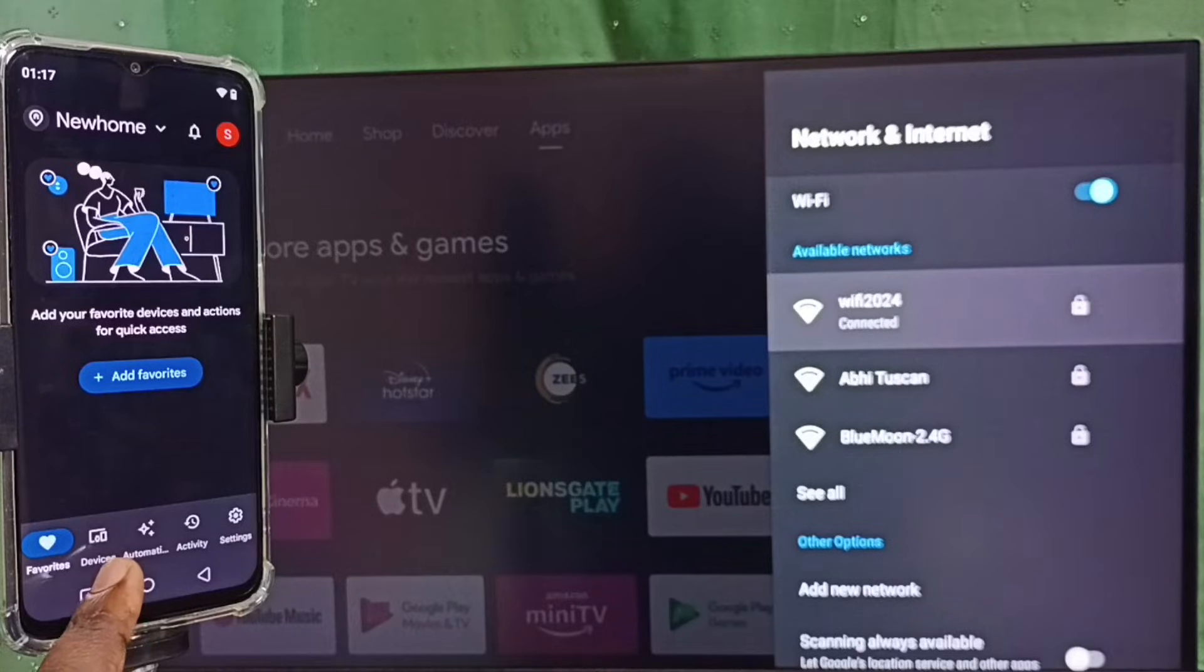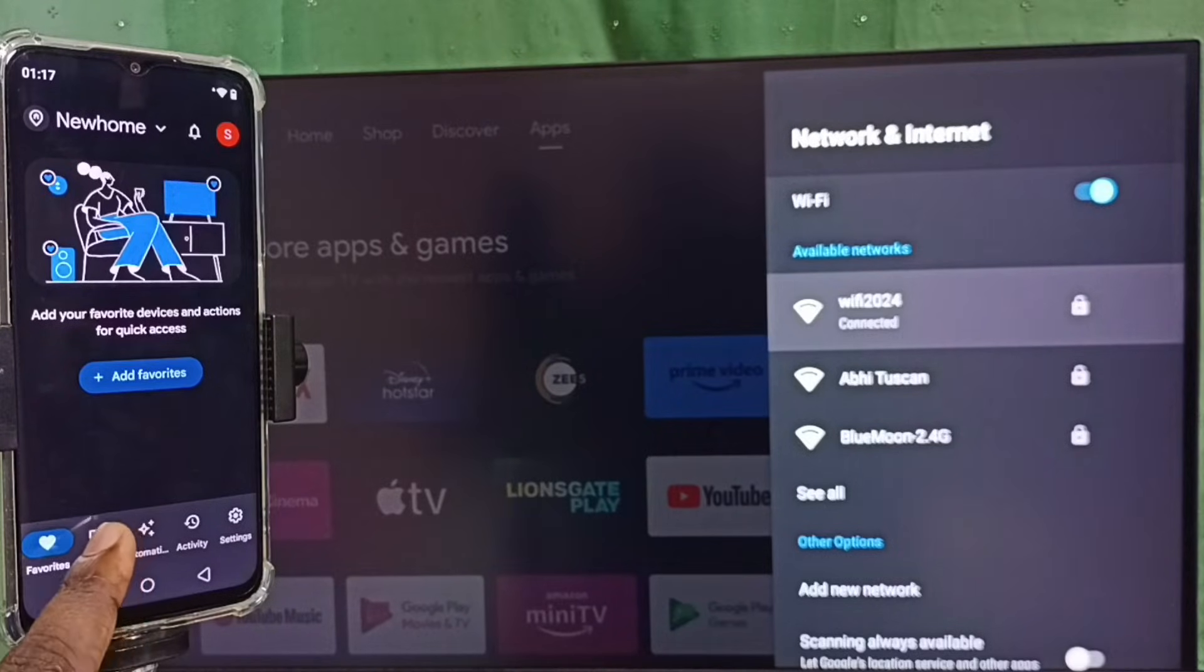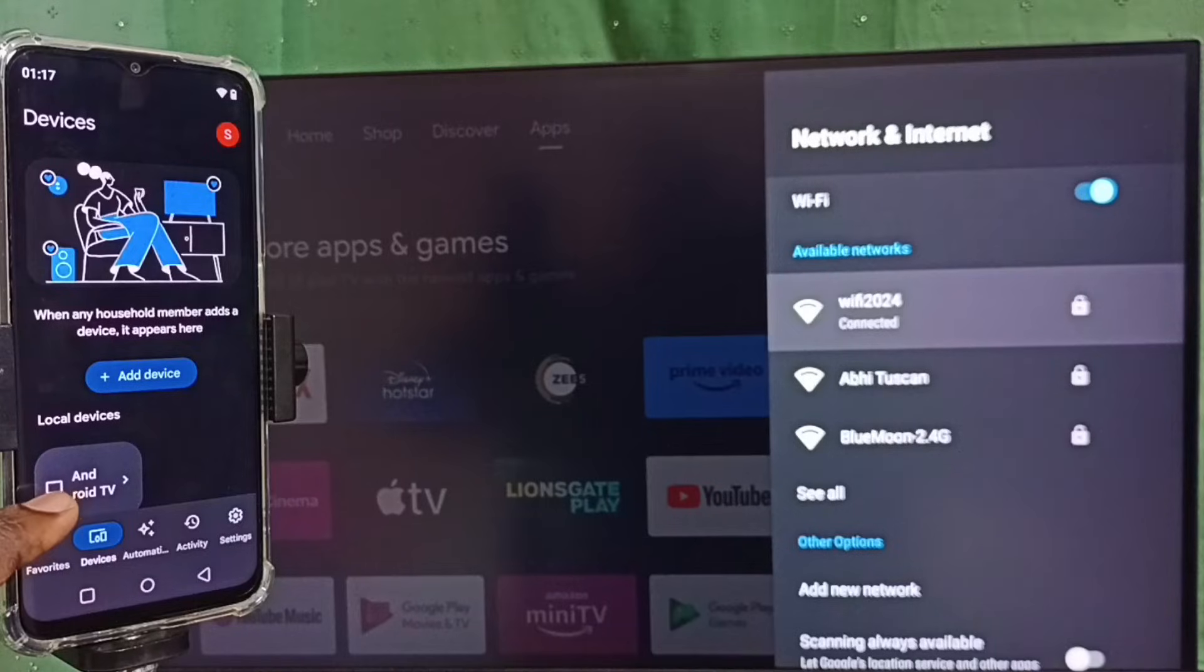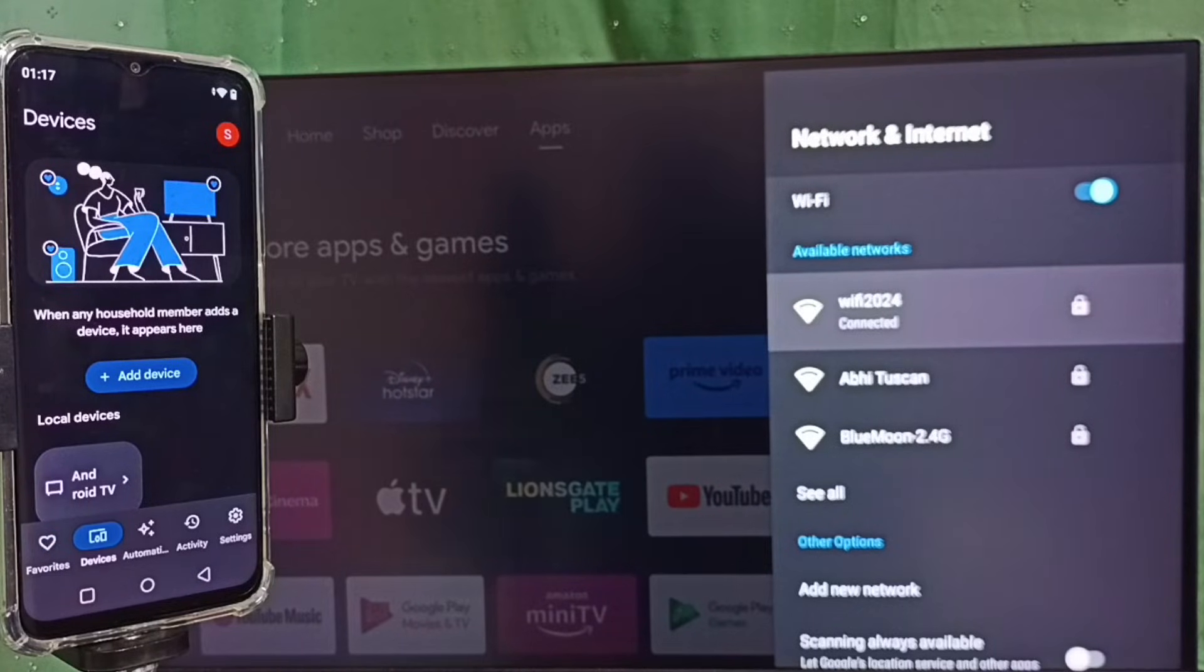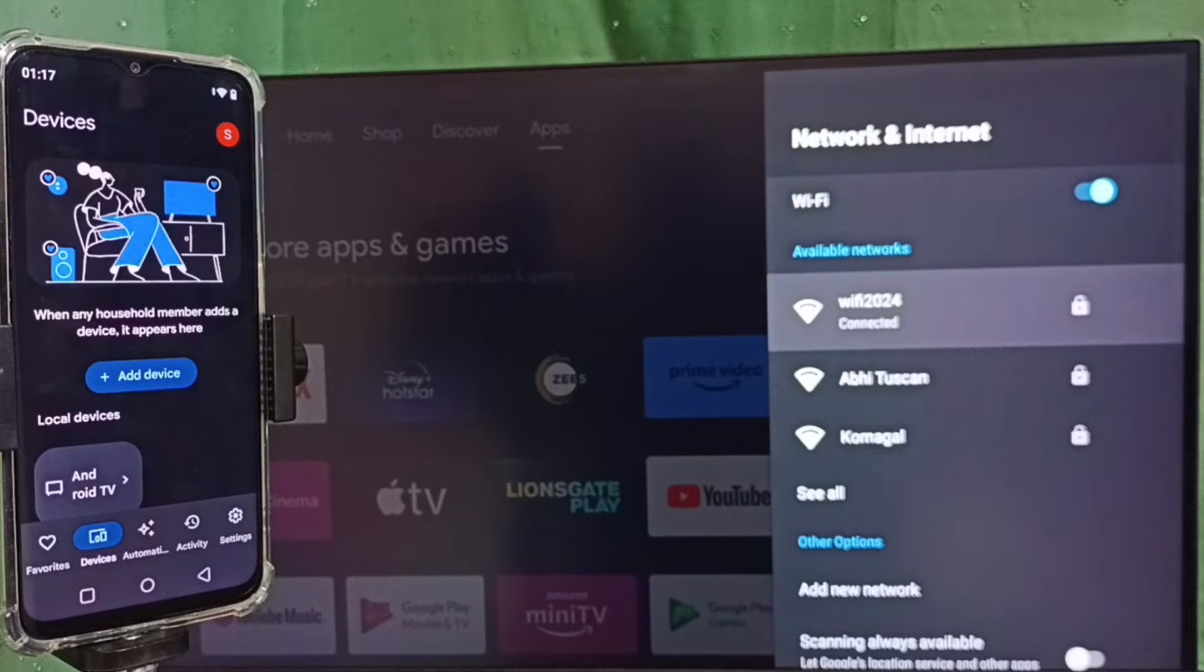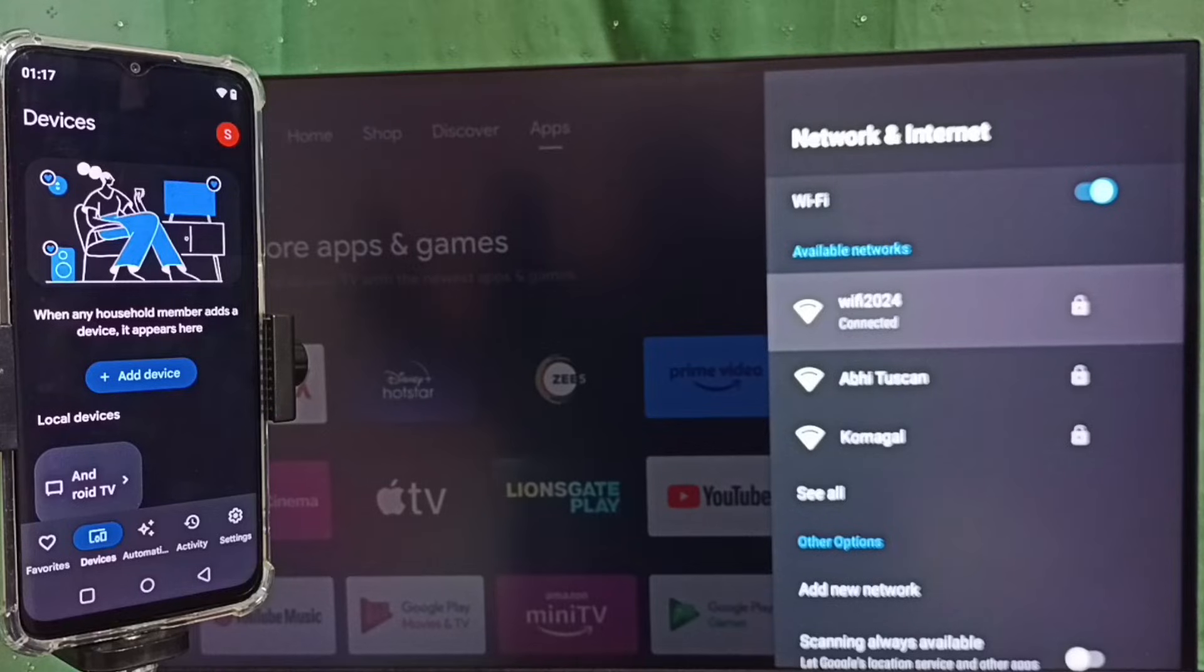Tap on this devices tab. So here we can see Android TV, this is the name of the TV which I am using. This Google Home app will automatically search and detect Chromecast enabled devices in the same Wi-Fi network.